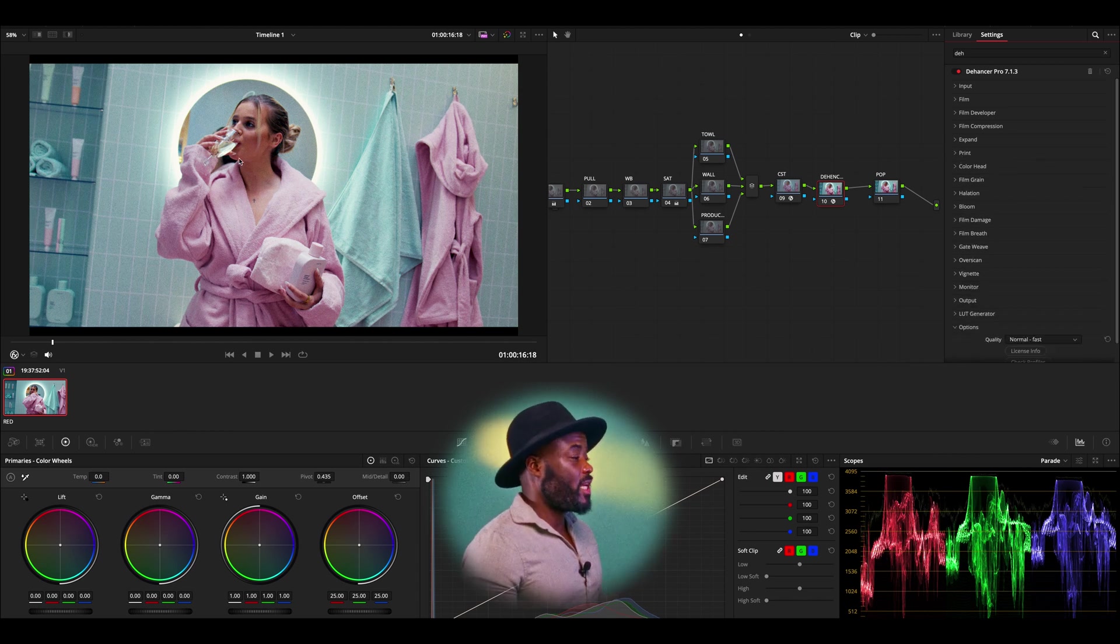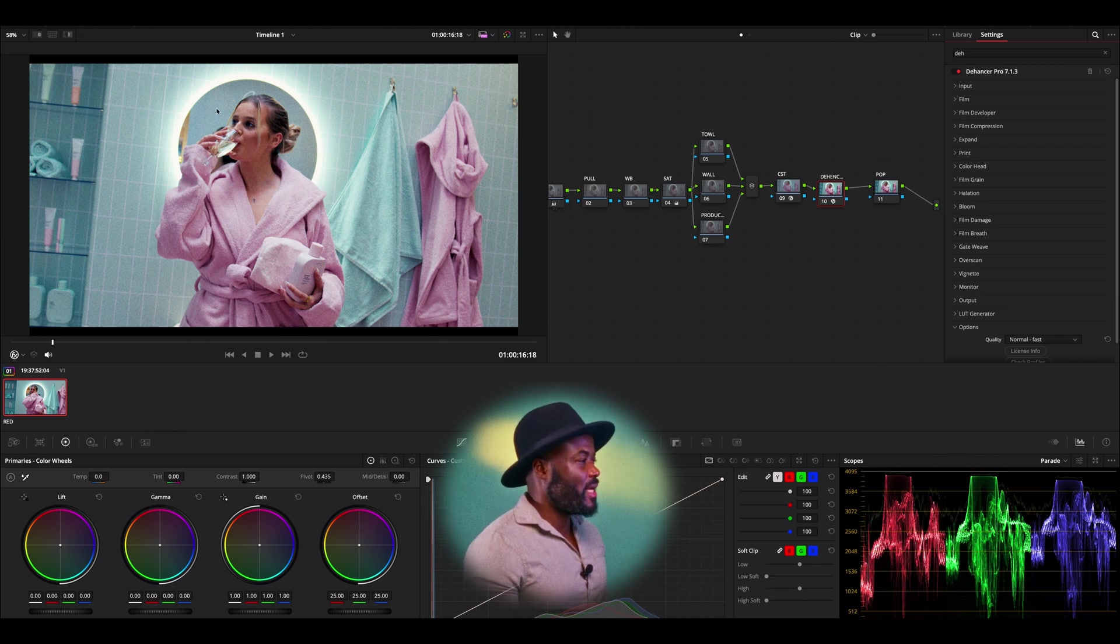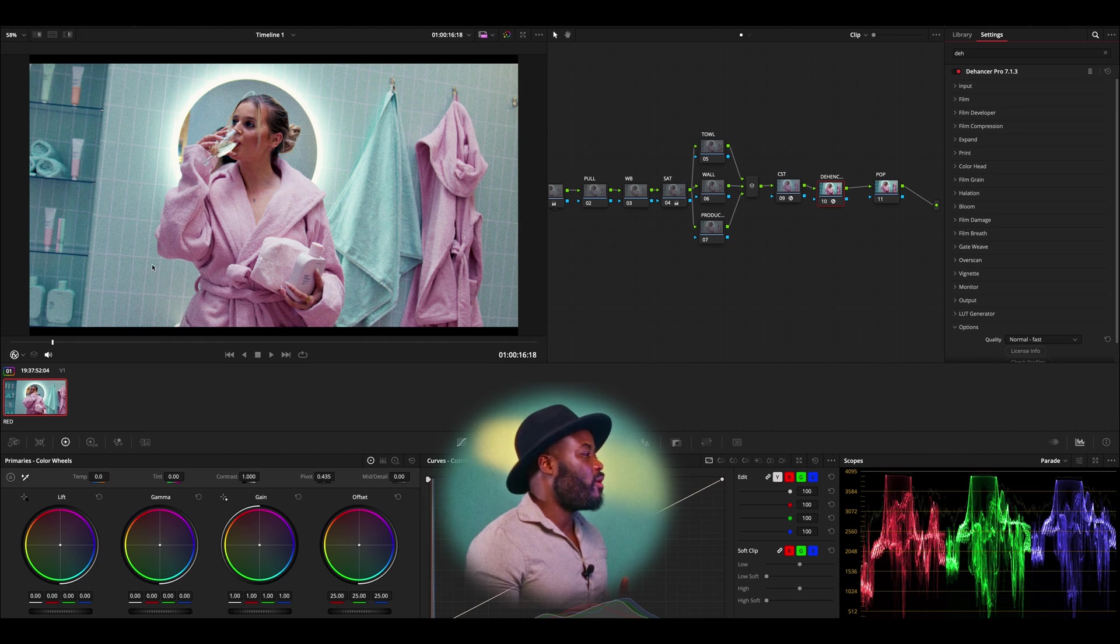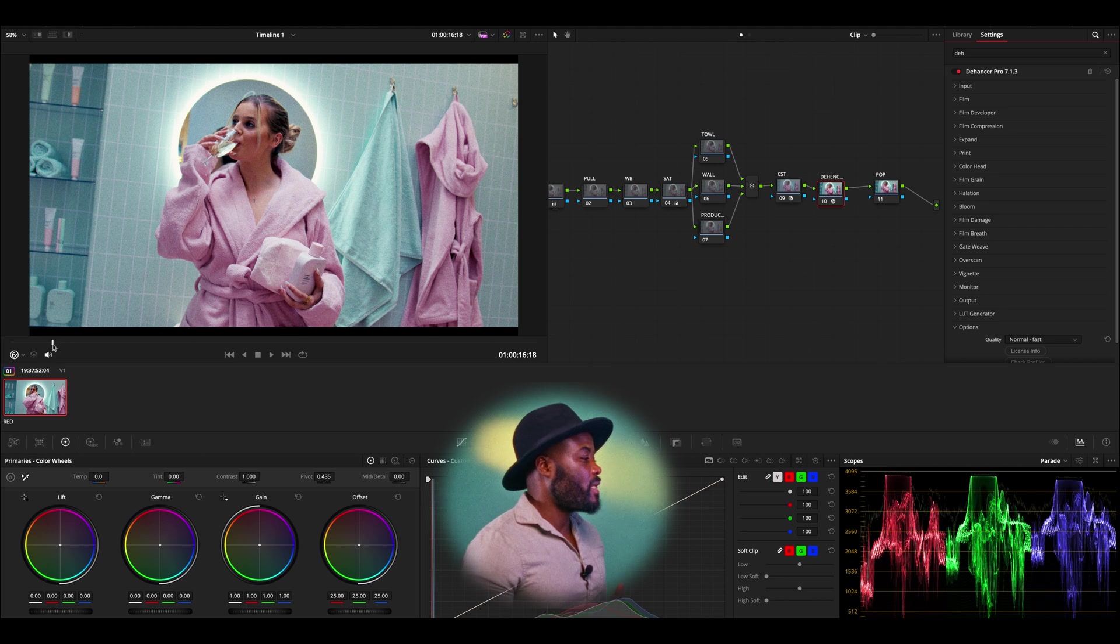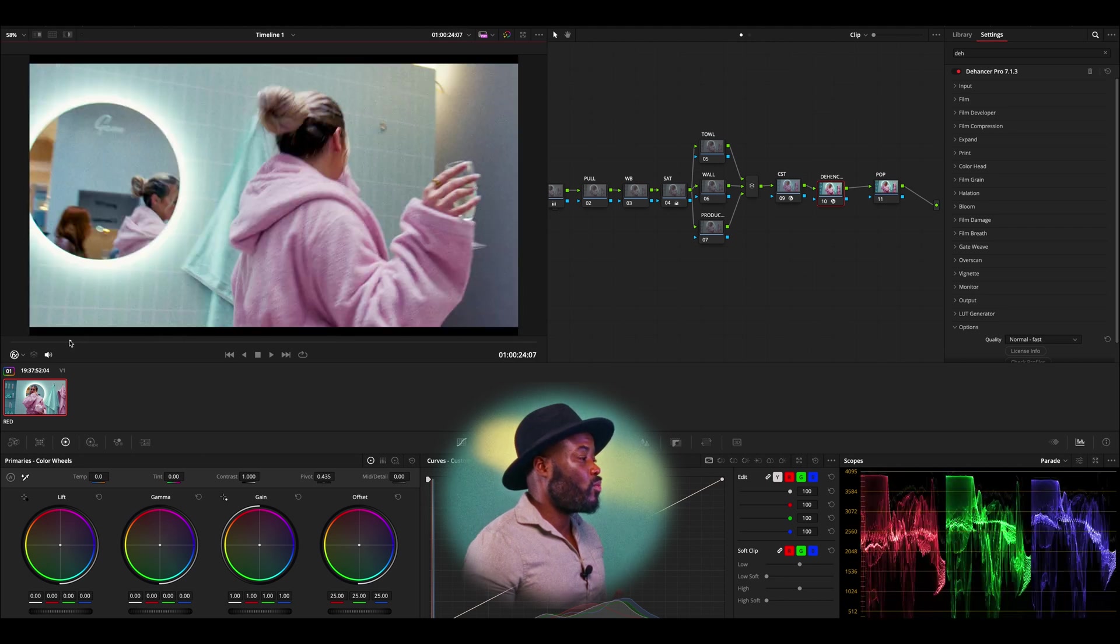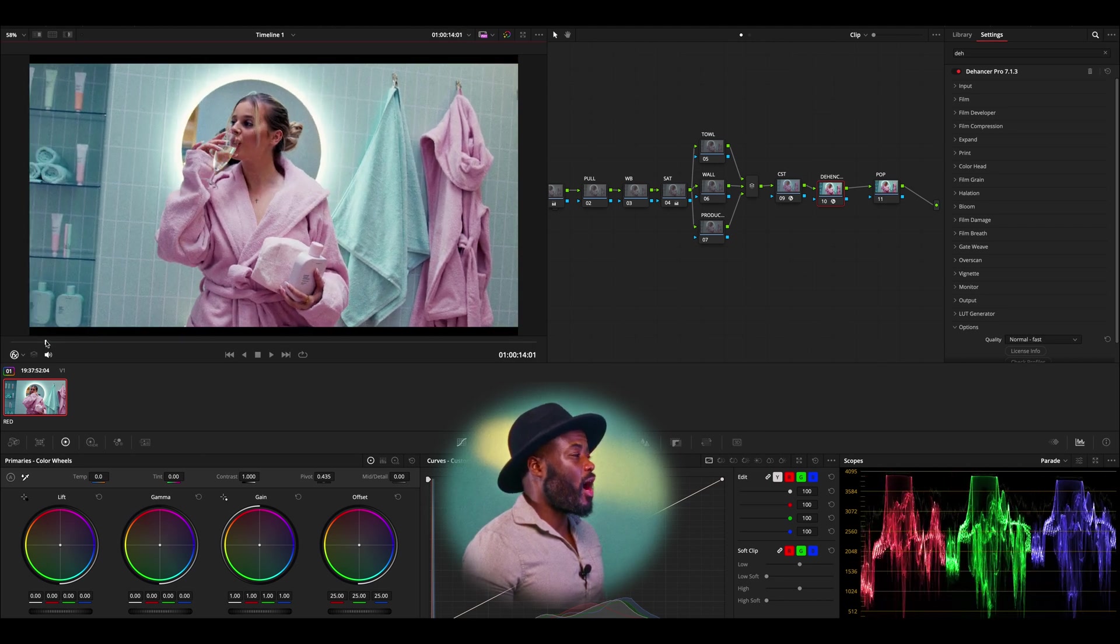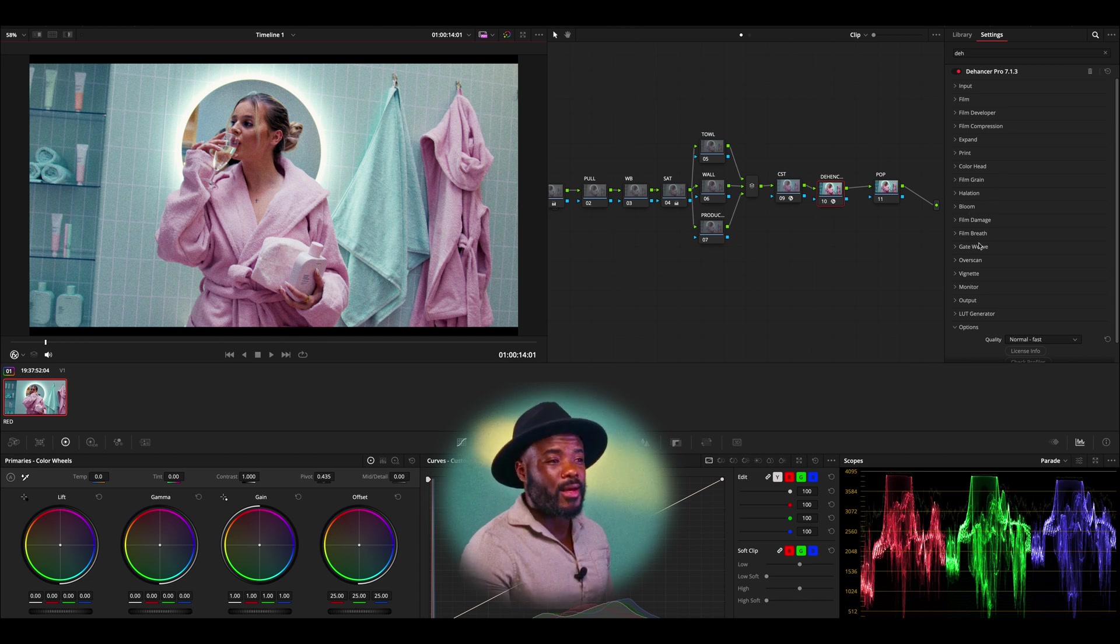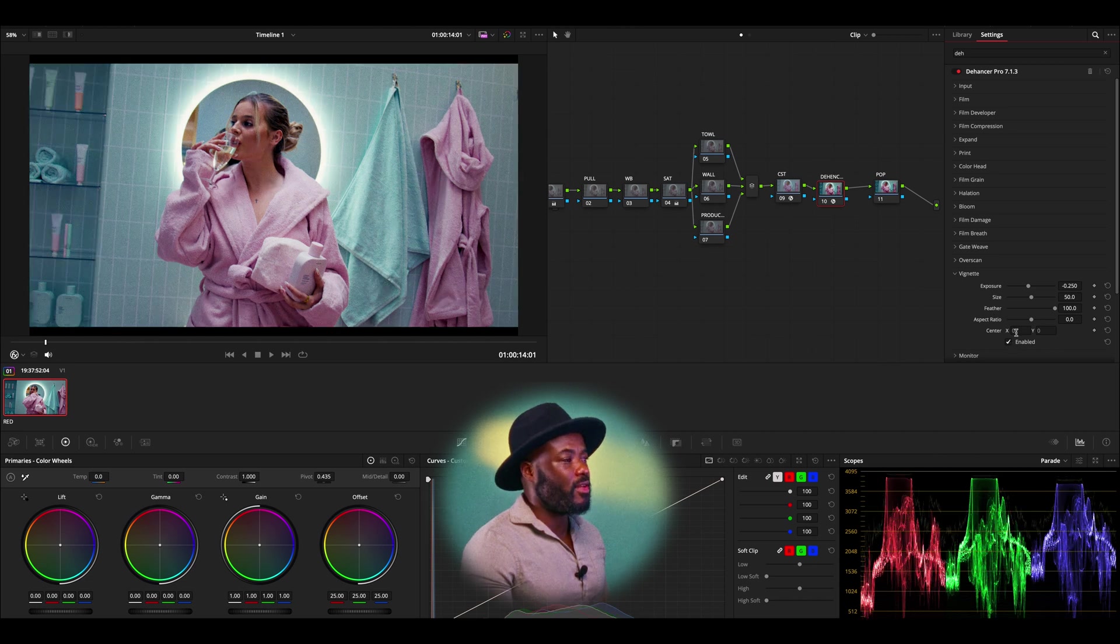Something that I'm noticing with this scene is that I want there to be a bit of vignetting, so we can at least have some attention on Adriana, which would be very nice. I'm going to go back into Dehancer and look for vignettes and enable vignette.